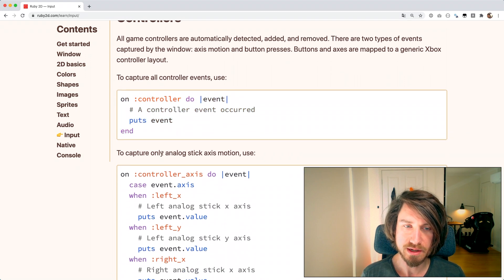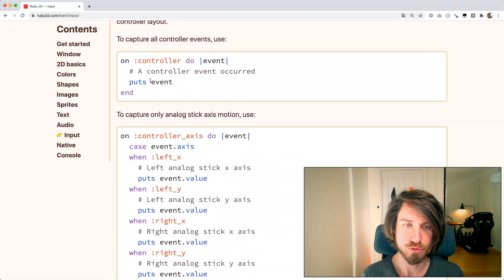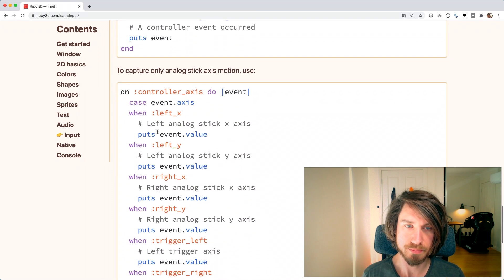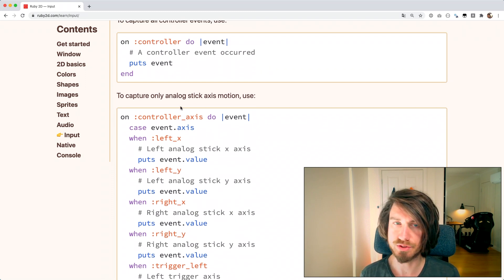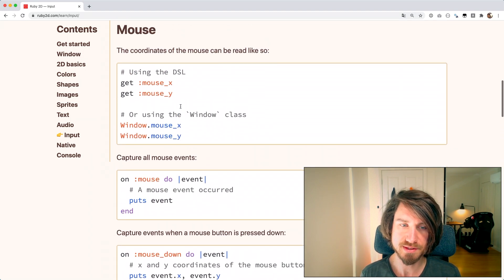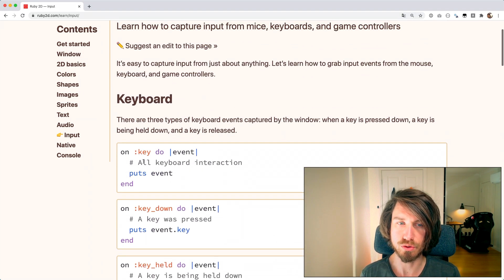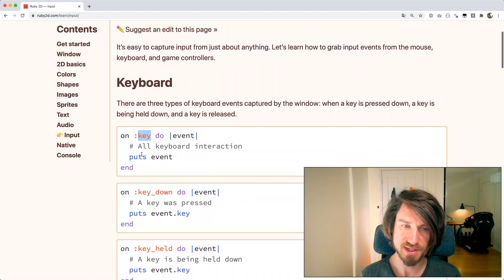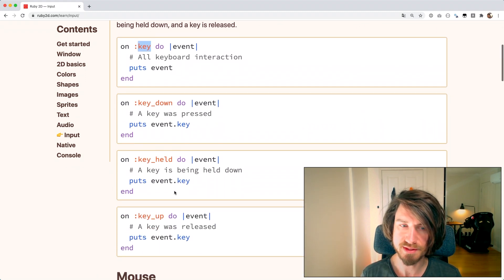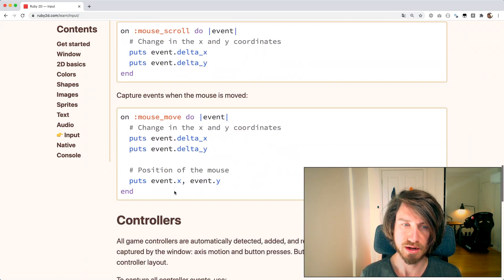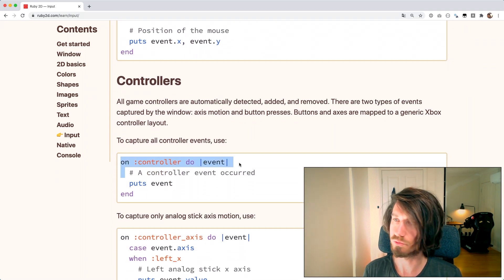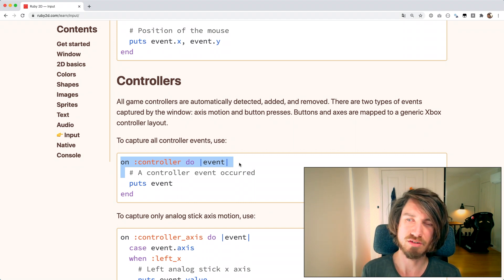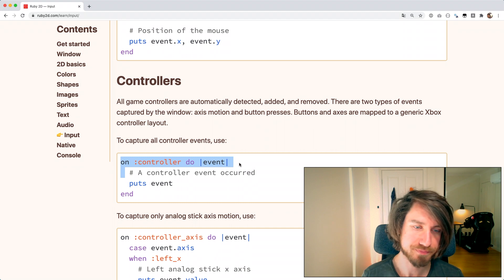So back here on our documentation for Ruby 2D you can see that there's additional events that we can hook into. Just like with the keyboard there's a few different events. The keyboard you can hook onto the key which gives you everything but there is key down, key held, and key up events which are all unique. We've got the same thing on our controller. At the moment we're hooking into all the controller events but we only really want to listen for the analog stick there.